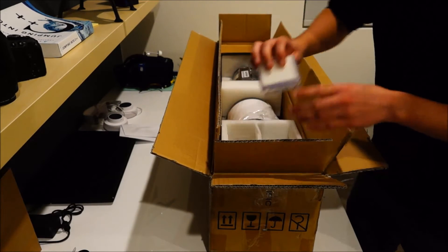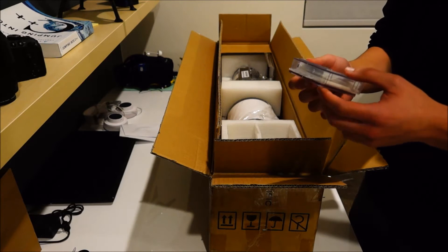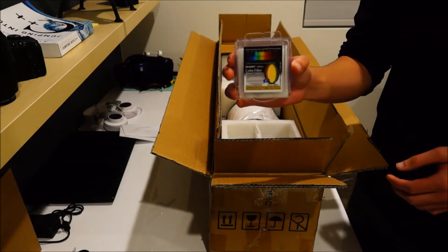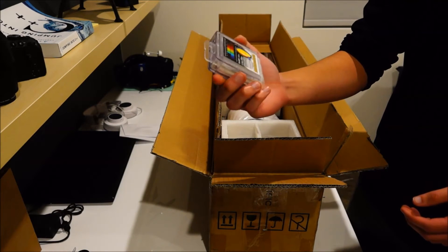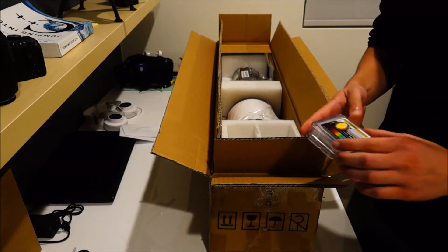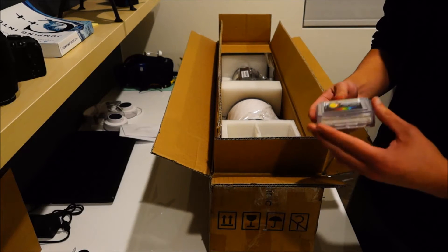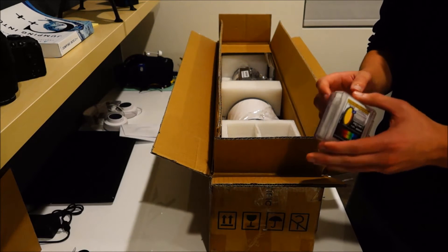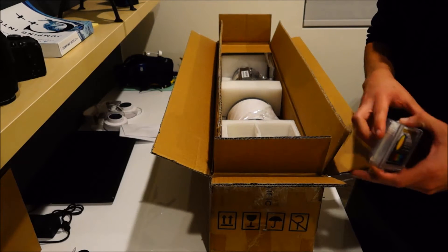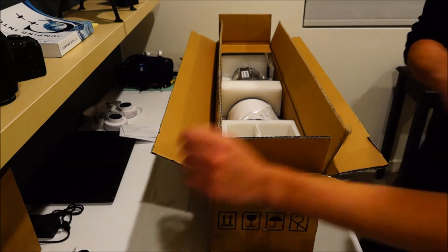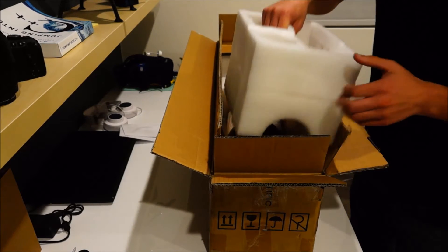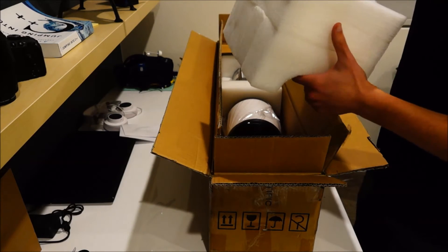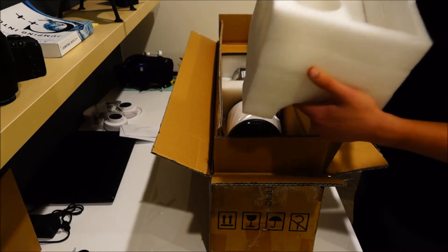Since this is an achromat, I did decide to buy a filter. This is a Baader 495 long pass yellow filter. So, this should help to ease some of the chromatic aberration that you're going to find kind of in every achromat.